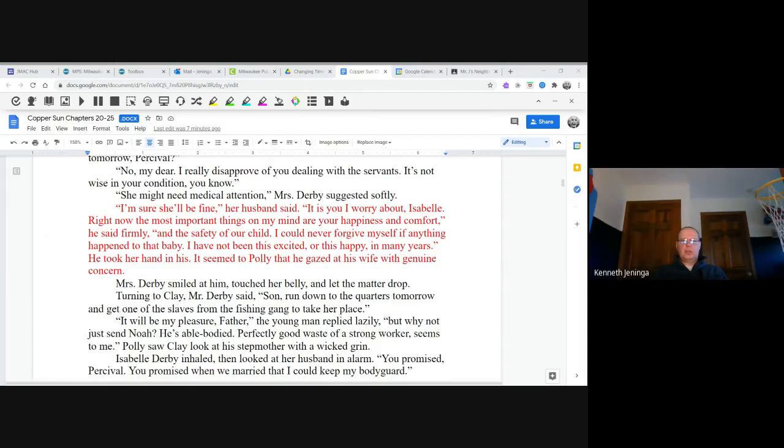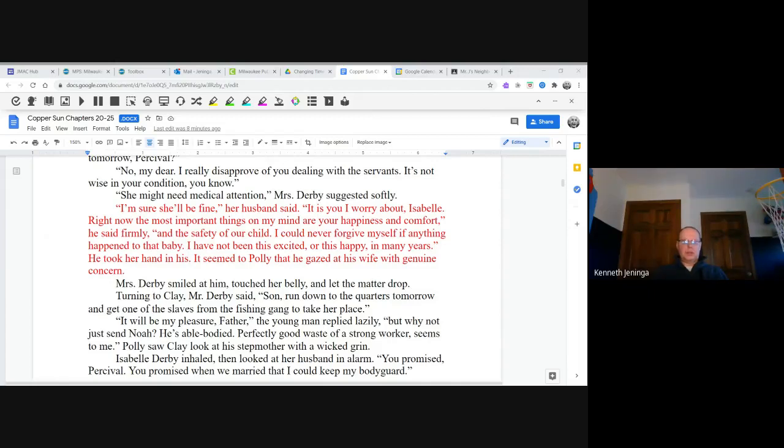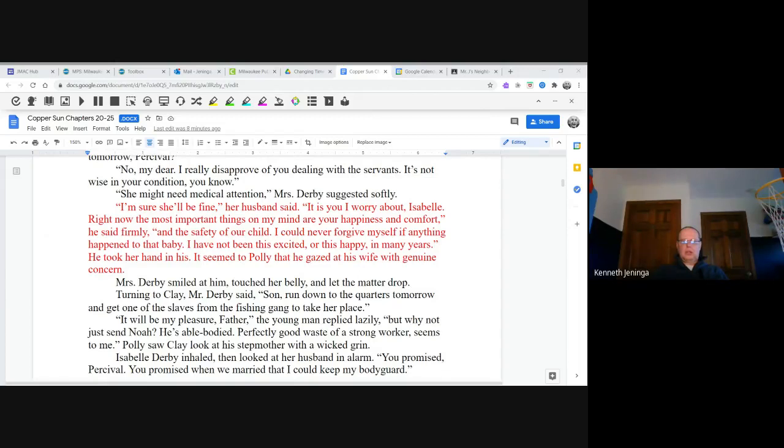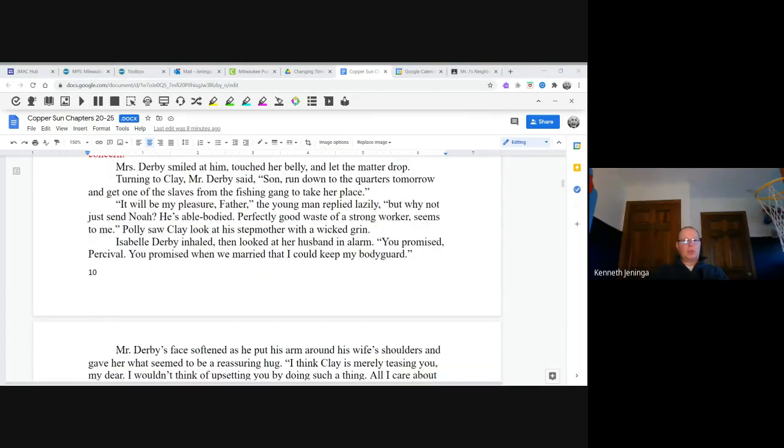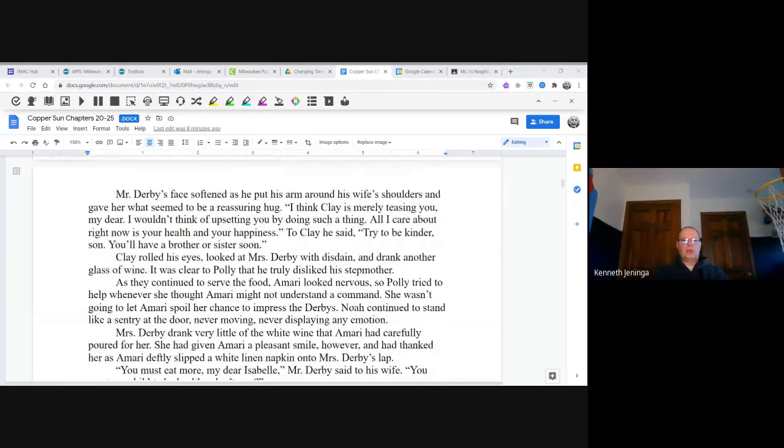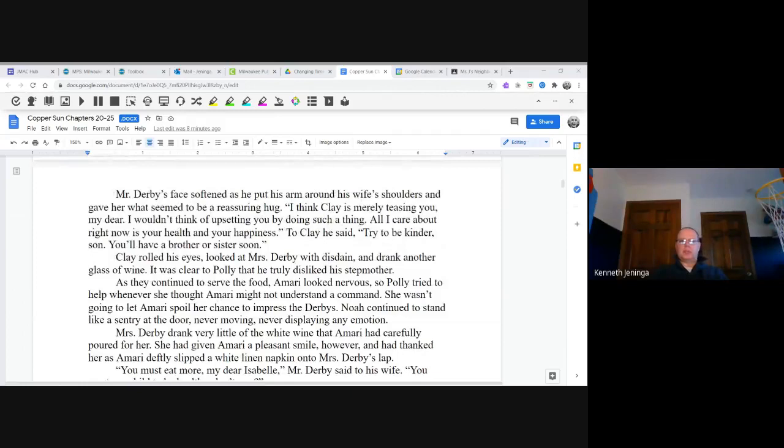Turning to Clay, Mr. Derby said, "Son, run down to the quarters tomorrow and get one of the slaves from the fishing gang to take Flora's place." "It will be my pleasure, Father," the young man replied lazily. "But why not just send Noah? He's able-bodied, perfectly good waste of a strong worker, seems to me." Polly saw Clay look at his stepmother with a wicked grin. Isabel Derby inhaled and looked at her husband in alarm. "You promised, Percival. You promised when we married that I could keep my bodyguard."